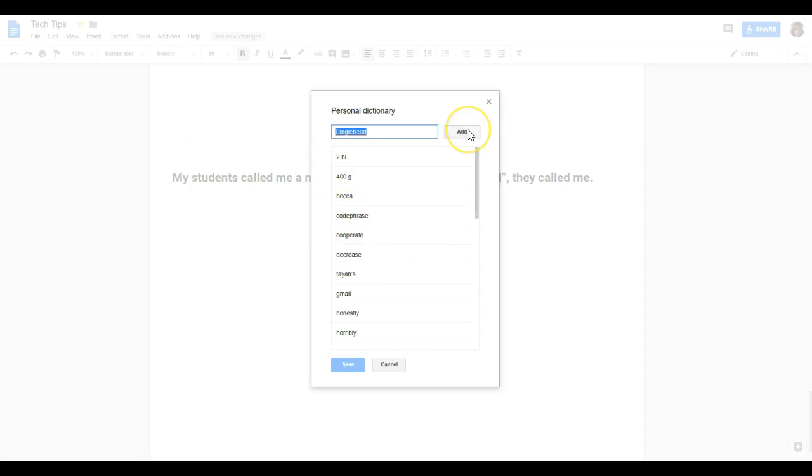So if I was to add this right here, this would be a permanent white list so it will never be marked as misspelled. I'm going to do that right now.